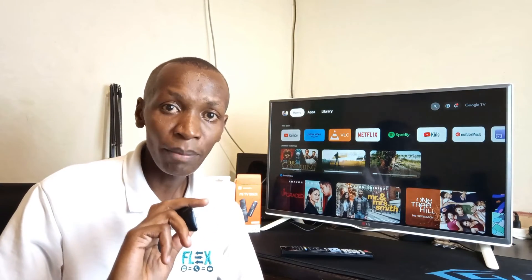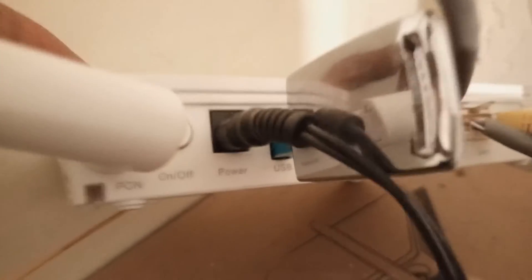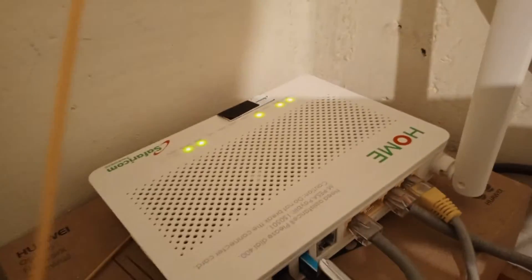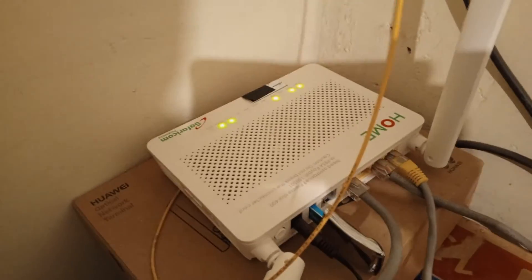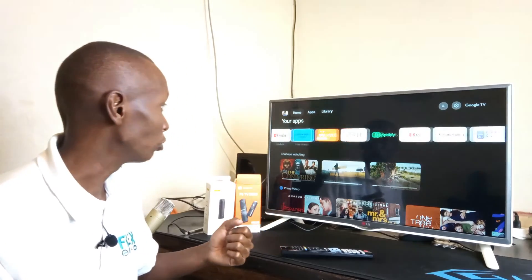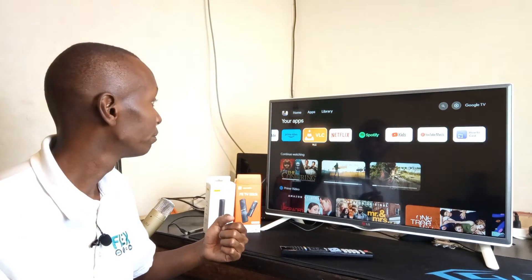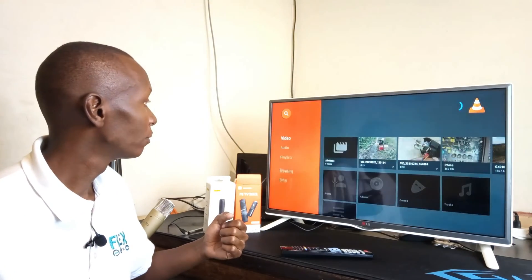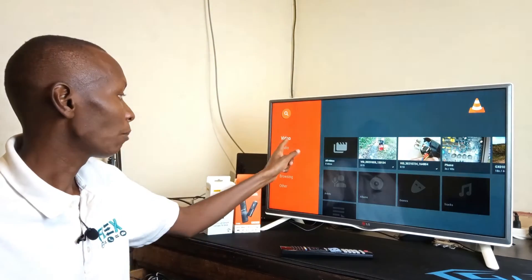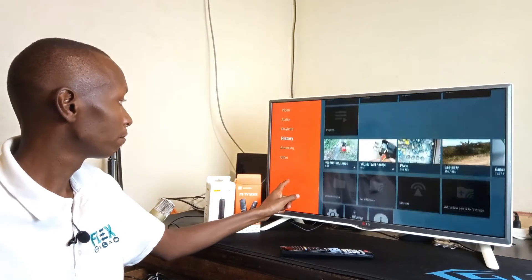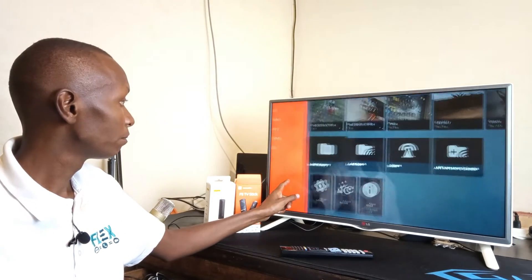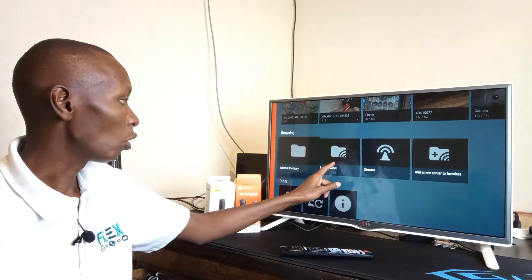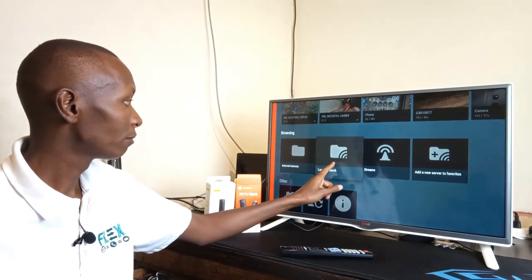And lastly, I'm going to show you the method that I use. And I don't need the micro USB OTG cable. And this is how I do it. I take the USB flash drive and insert it into my router. Again, I'm going to use the VLC media player application. I'm going to scroll down to browsing and select local network.